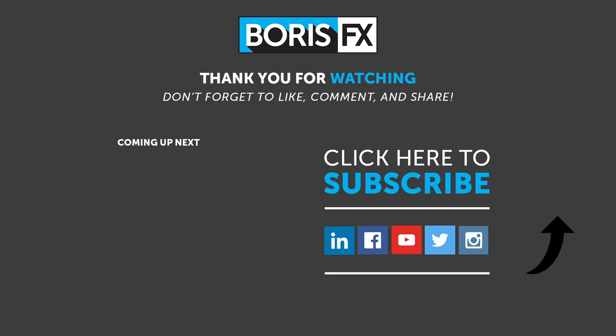Thanks for watching. My name is Ben Brownlee for Boris FX. To learn more about optics and to download a free trial, then head on over to borisfx.com. You can also find the latest news and information about all the Boris FX products.